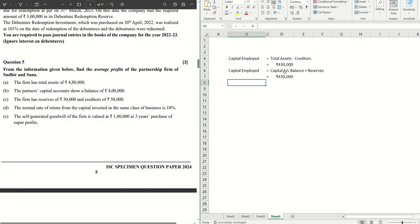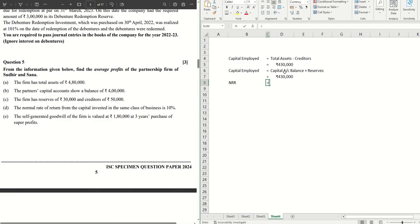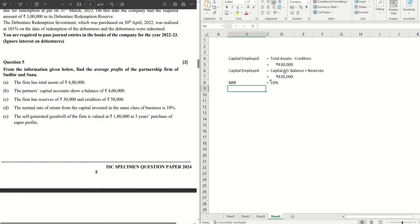Now let's move on. We have the NRR, which is the normal rate of return, given as 10 percent. From here now easily we can calculate our normal profit.